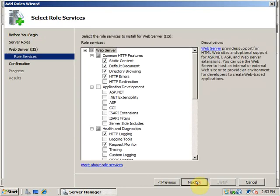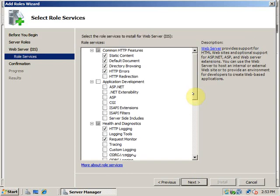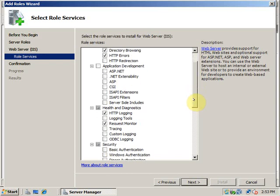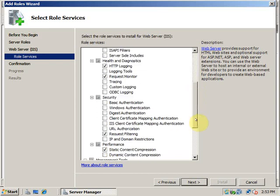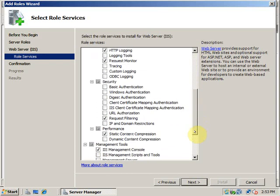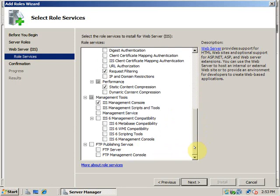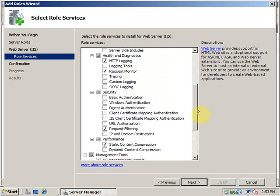Next. I will only select the default features now, but you can select whatever you want from this section. If you want IIS 6 management you can select it. If you want FTP server you can select it, or if you want different types of authentications you can also select that.